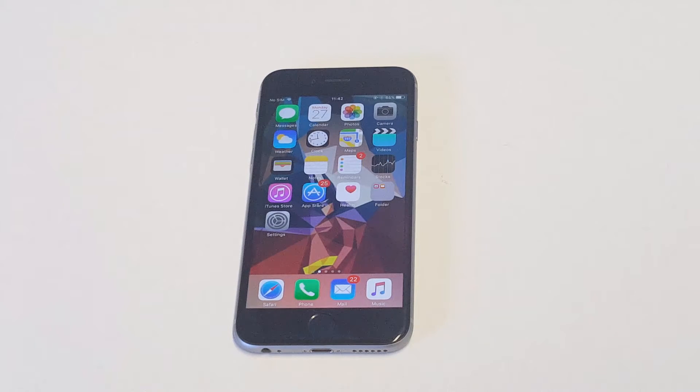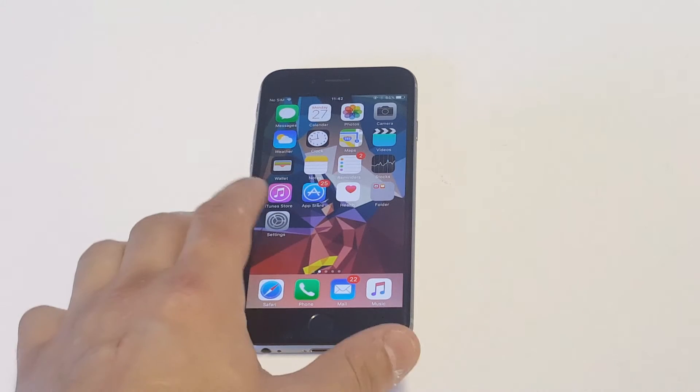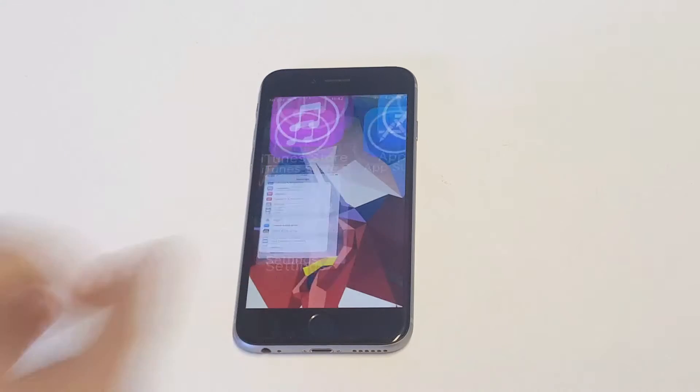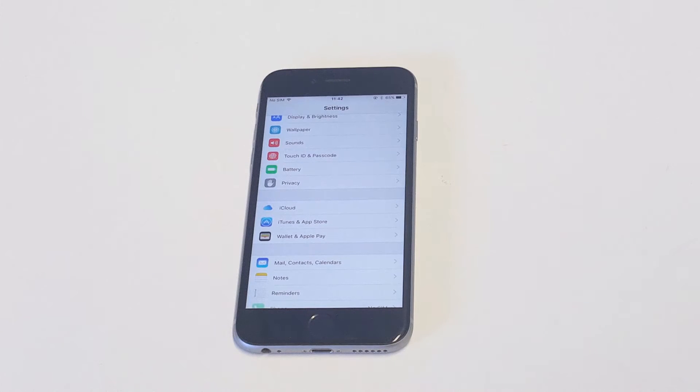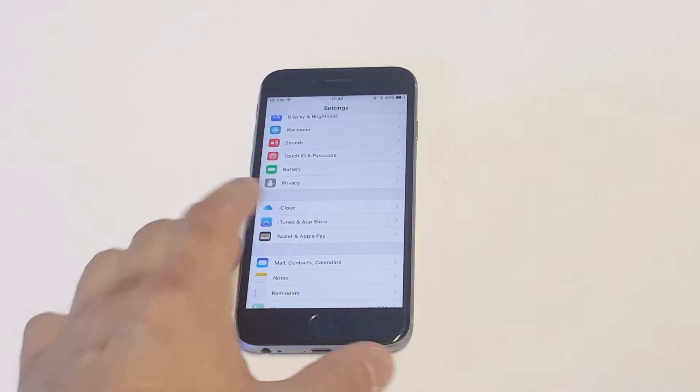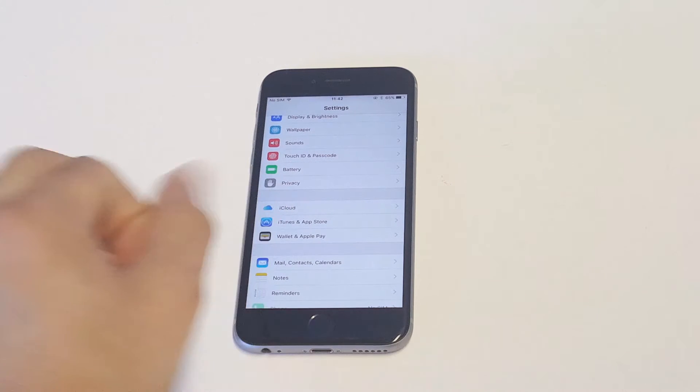It's actually pretty easy. You need to first go into your Settings. Once you're in your Settings, you're going to want to scroll down to where it says iTunes and App Store.